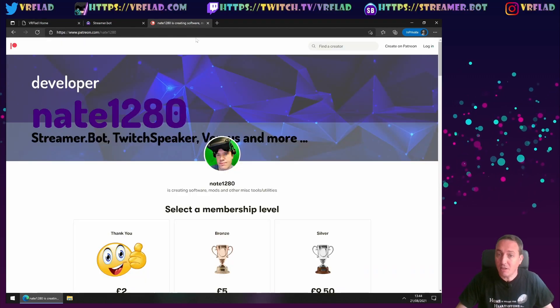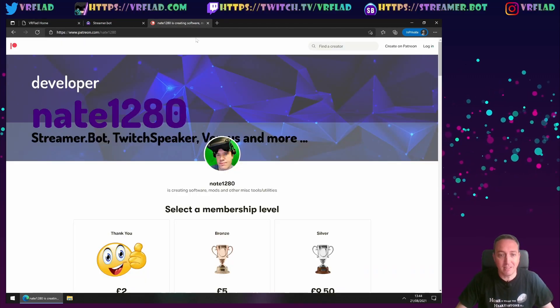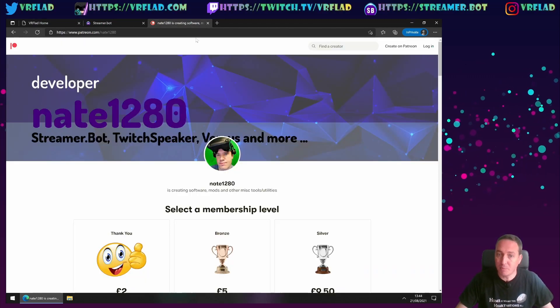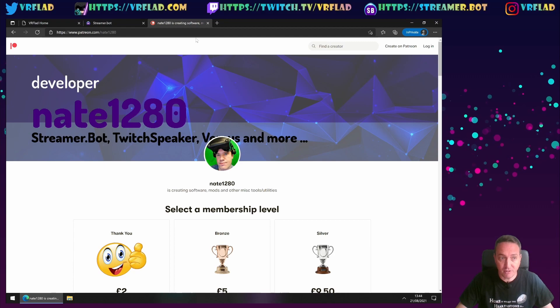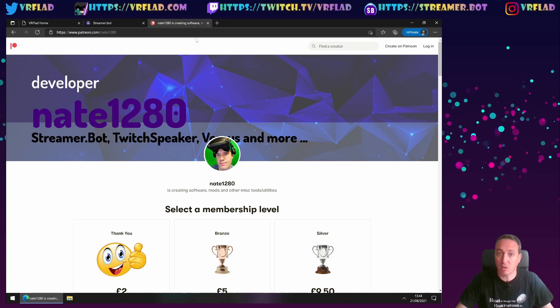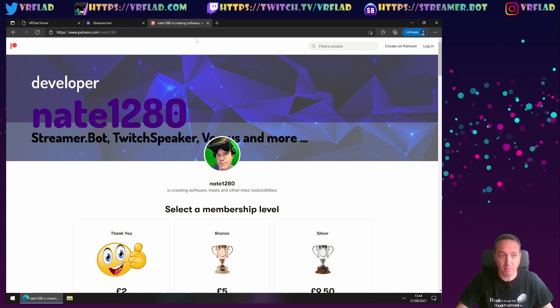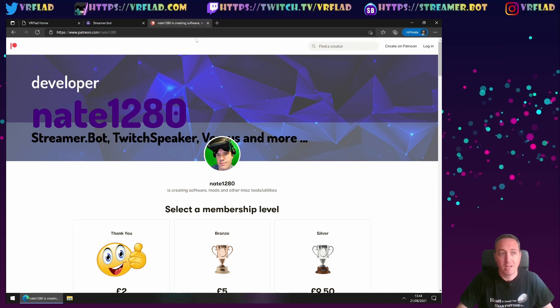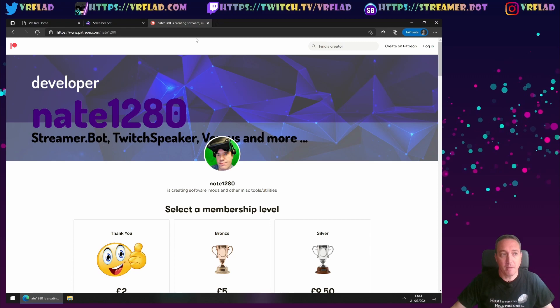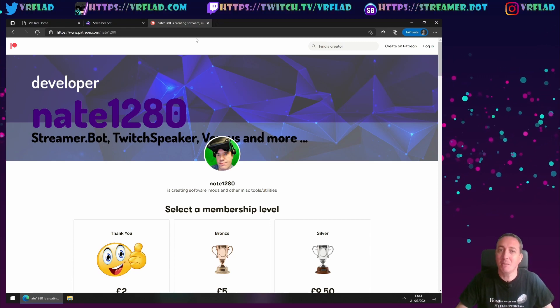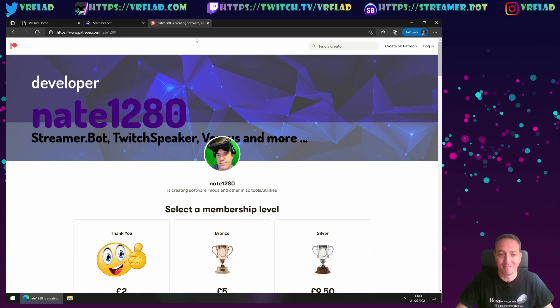And finally, thank you to Nate for making such a great bot. He can be supported via Patreon, and that's also linked from the streamer.bot web page. But it's here, patreon.com slash nate1280. Thank you all, and bye bye.